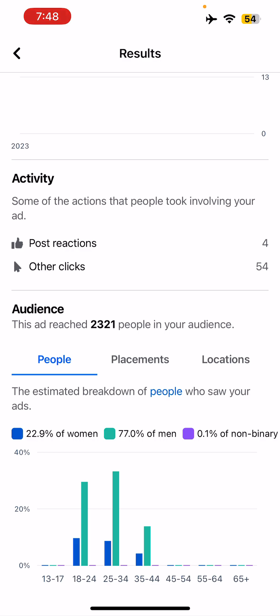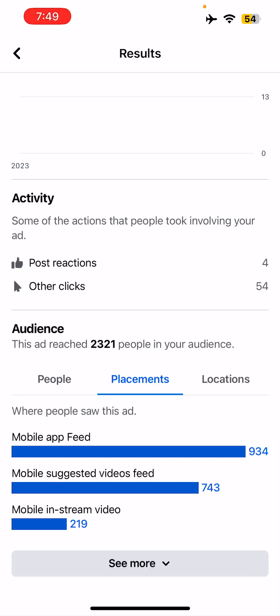Scroll down and you can see the activity — post reactions, other clicks. You can also see insights on your audience. People were targeted from age group 18 to 40, which is divided into three ranges: 18–24, 25–34, and 35–44. You can see in blue how many women and how many men have seen this ad, helping you make more detailed learning about who is really engaging with your posts.